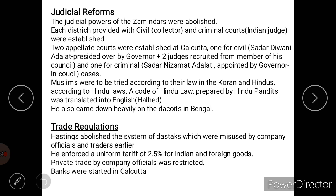Regarding trade regulation, Hastings abolished the system of 'dastaks', also called free passes for trade, which were being misused by company officials and traders. He enforced a uniform tariff of 2.5 percent on both Indian and foreign goods. Private trade was also allowed but only in a restricted manner.